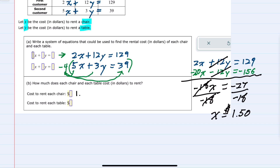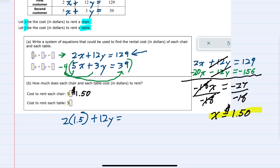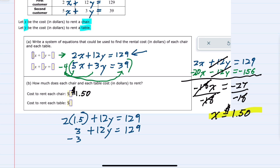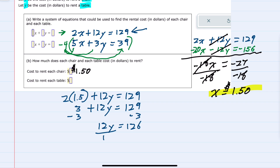Now to find y, the cost for renting a table, I can substitute x equals 1.5 into the first equation. Replacing x with 1.5: 2 times 1.5 plus 12y equals 129. That gives 3 plus 12y equals 129. Subtracting 3 from both sides: 12y equals 126. Dividing both sides by 12, we get y equals 10.5, so $10.50 is the price to rent a table.